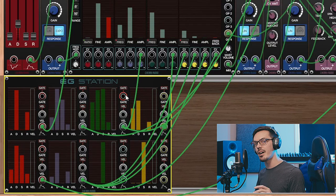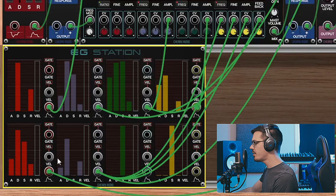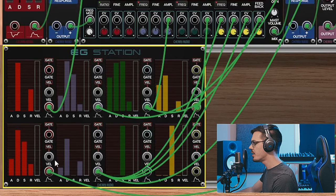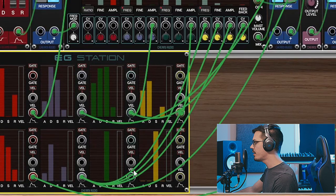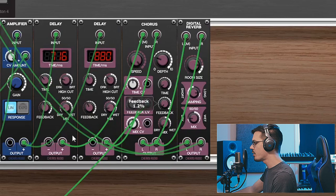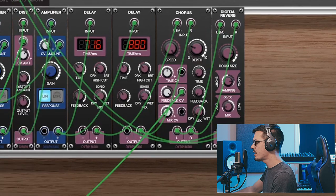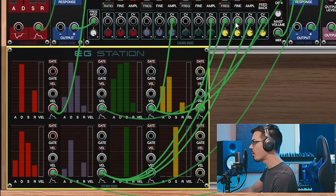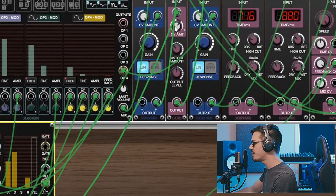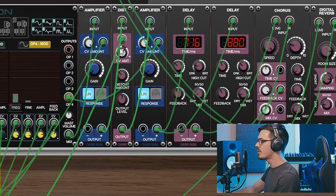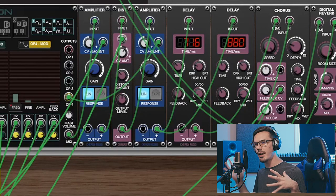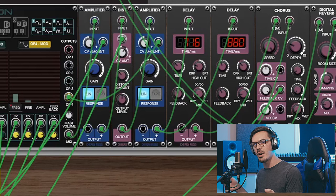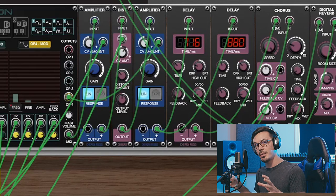If we take a look down here in the bottom half of the EG Station, I've actually sent out this fifth envelope here and this is being sent to the feedback of the chorus. The sixth one is controlling a lot of operator four but also controlling the CV amount of the distortion, so that way I can shape every layer and part of this sound with different envelopes very quickly, which is incredibly powerful.